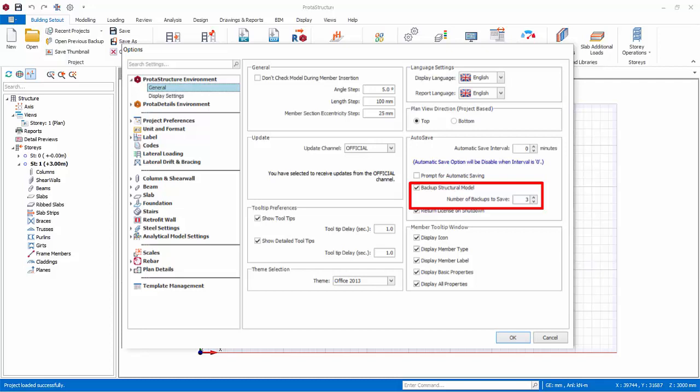Automatic backup is also done in the background every hour with a default of 3 backups. This means you can restore the previous 3 hours of work by going to File, Open Previous Backup. Return License on Shutdown — if checked, the license will be released automatically when the program is shut down, provided there is an internet connection. This releases the license so other users can use the program. If unchecked, the license will be locked to this computer for 3 days. If you have many users sharing a limited number of licenses, we recommend you always check this option.